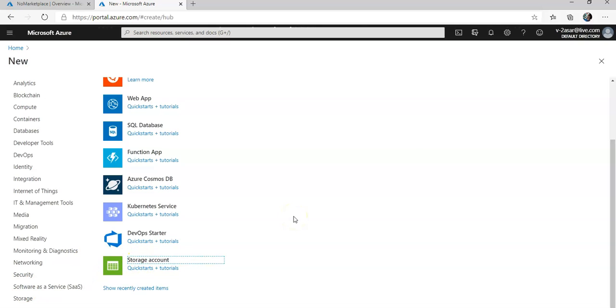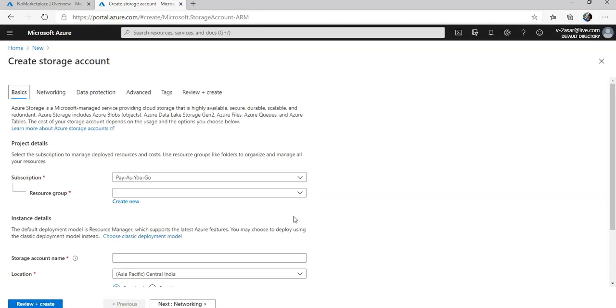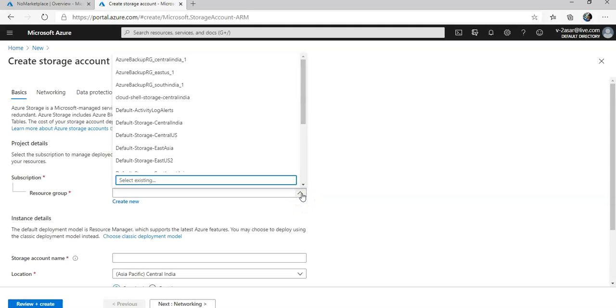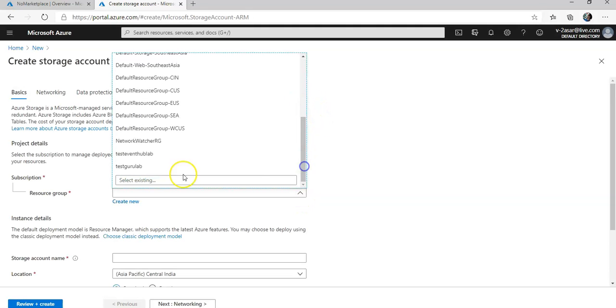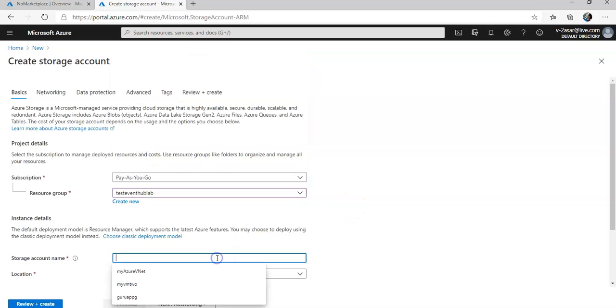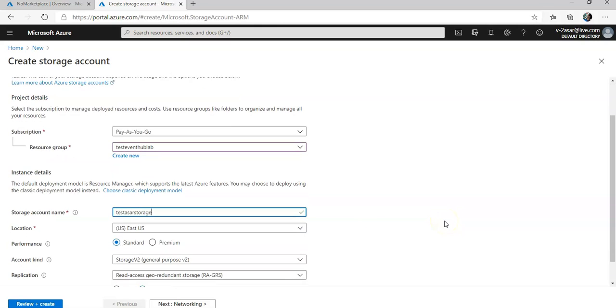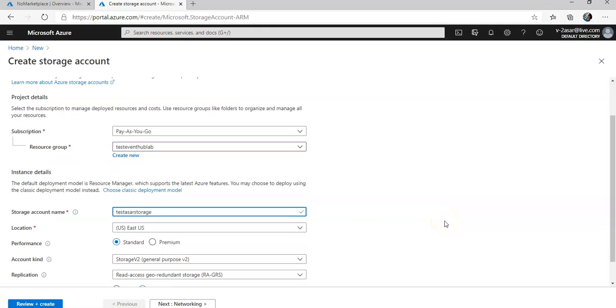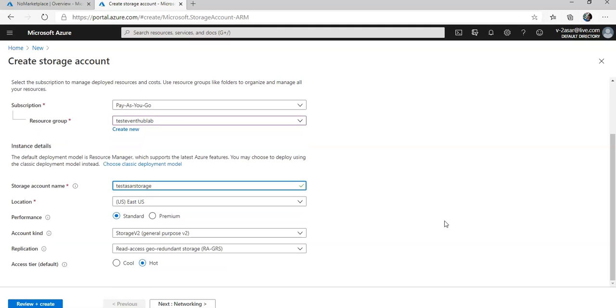We need a storage account and a blob store container to store events that will be sent to the Event Hub when we do the lab. So you click on storage here, storage account. And in the storage account, I will create the storage account in the same resource group that I created in the last step. You can add storage account name, Test Assert Storage.